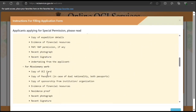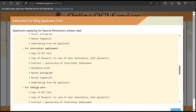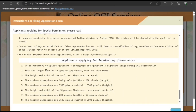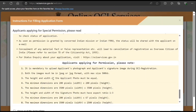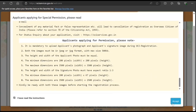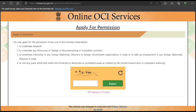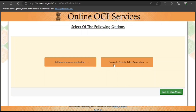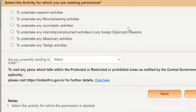Documents are also required for mountaineering, missionary activities, and internship or employment. After reviewing the required documents, accept the conditions and click proceed. You'll need to clear the CAPTCHA. Then you can fill a new permission application or partially save a new application — I'll just show an example and won't be completing it fully.